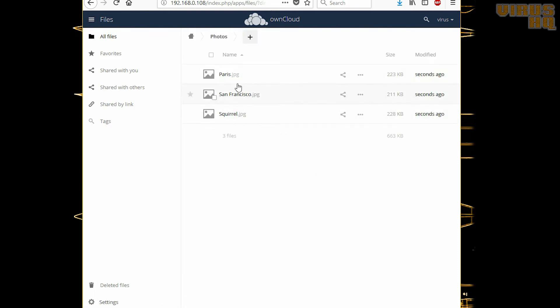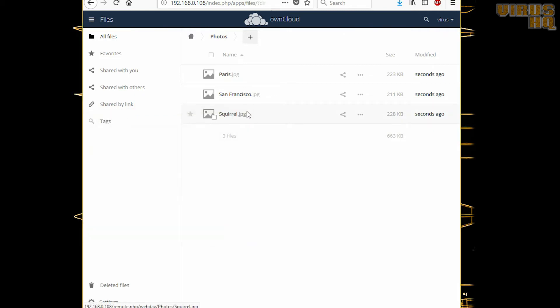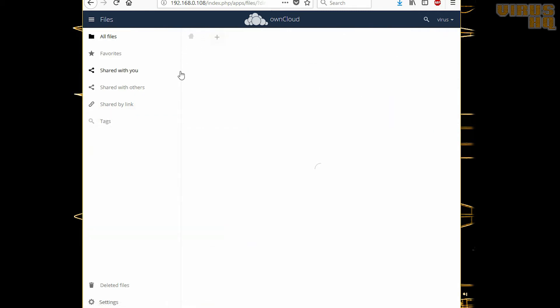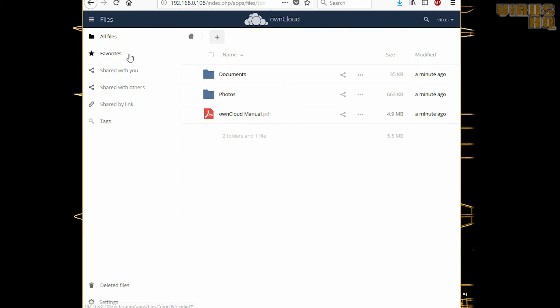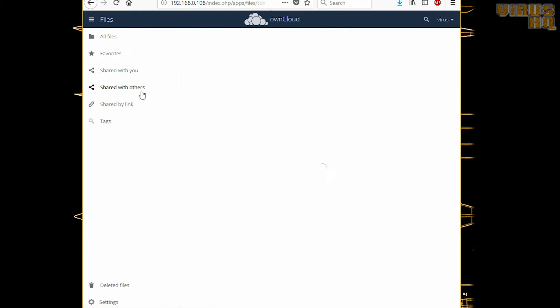The only thing is that I can't open the files on the browser itself—it prompts me to download it. But I know there might be some workaround for that. You can share files with others, others can share files with you, and so on.